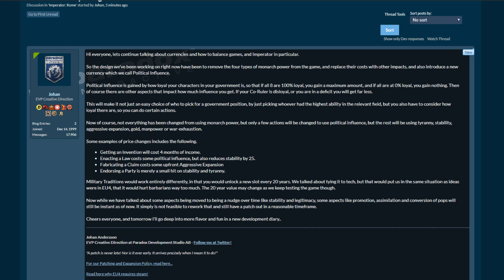This is huge, this is a radical redesign of the game. I can basically take the script that I was writing for my video on monarch power and why it's bad and just throw it out the window. I could burn it, it's useless now. Okay let's continue reading and then we'll talk about it.